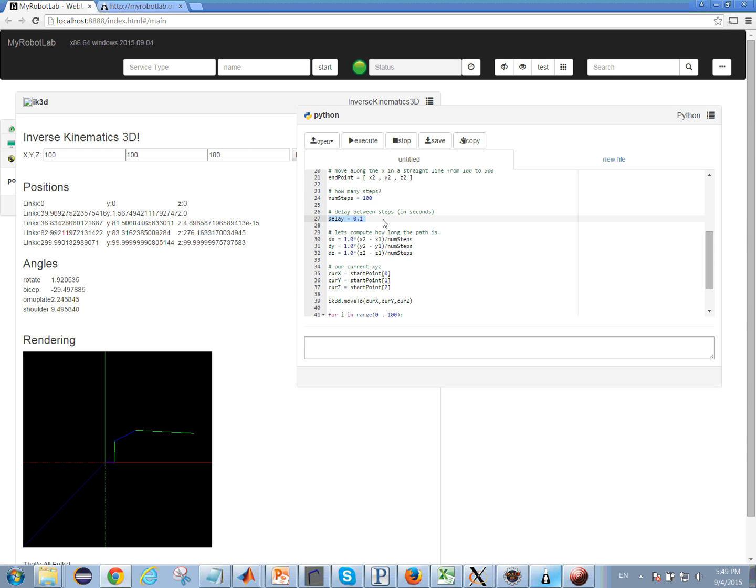We're going to wait a tenth of a second between each step. So we're just going to do a linear movement here, so we compute the delta x, delta y, and delta z for each step to move in a straight line.